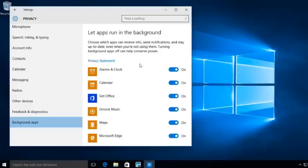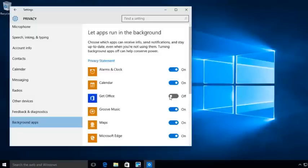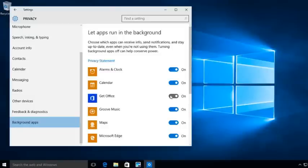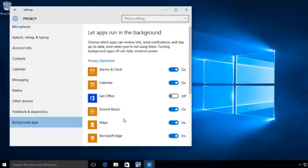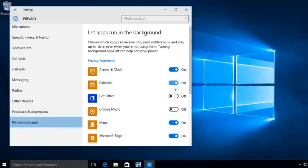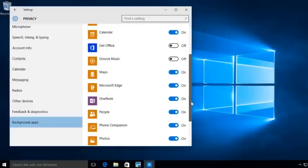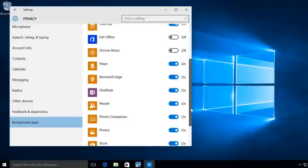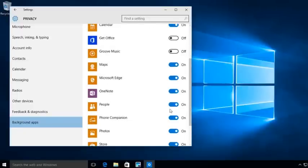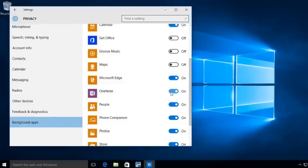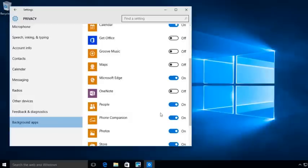But if you look at some of these, get office. Okay, I don't need get office running in the background. Calendar, you might have a calendar set up. I understand that groove music. I'm not going to allow music to run in the background. Remember, we're talking here about a corporate system. If on your home system, you want to allow this? Absolutely. But on a corporate system, do I want maps to run in the background? Do I want Microsoft Edge, OneNote? A lot of companies don't even use OneNote. If you don't, why even have it on?